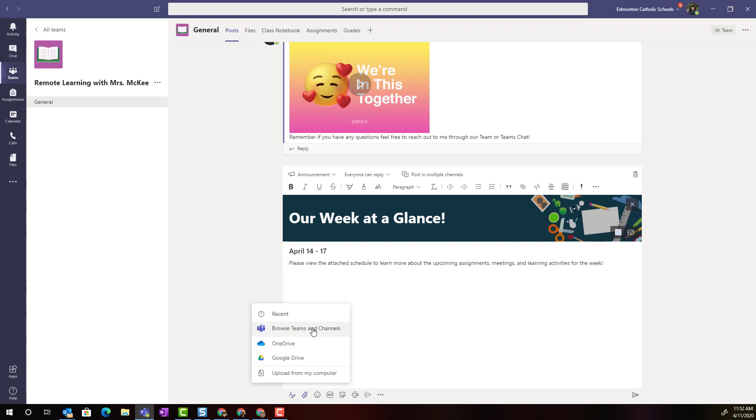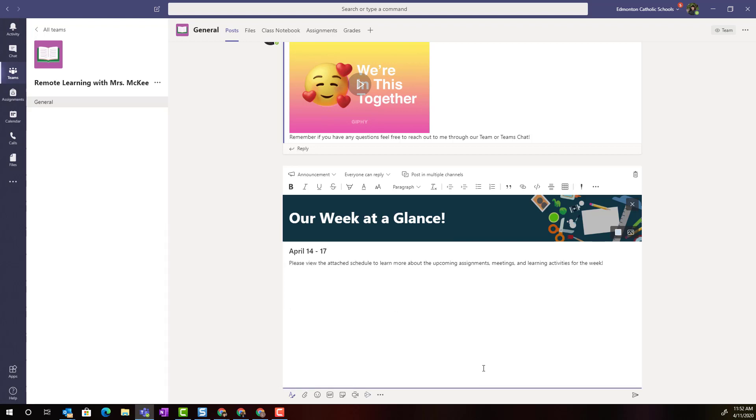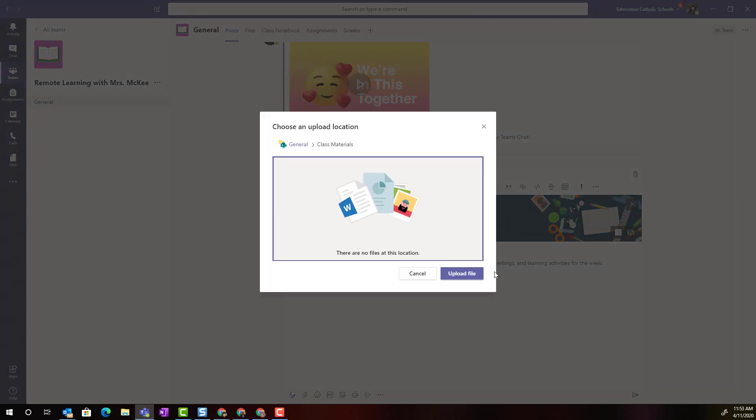Notice that I can browse recent files that I've been working on, I can even look for attachments or documents from other teams' file libraries, I can browse my OneDrive, and because I've connected my Google Drive I can even browse my Google Drive, or I can upload from my computer.